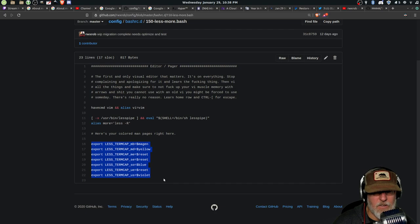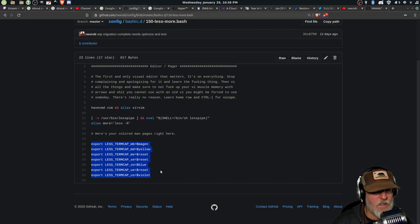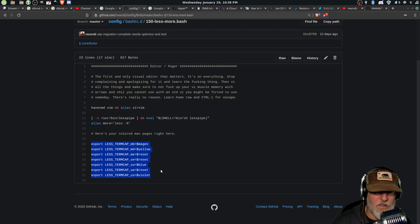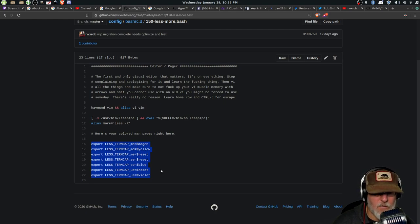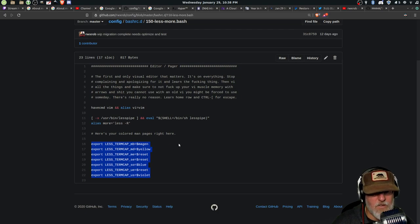So anything that uses less, that includes man, like when you do a git diff. Or actually git diff does its own color stuff. That's a completely different thing. But yeah, so anything that uses less will have these colors.